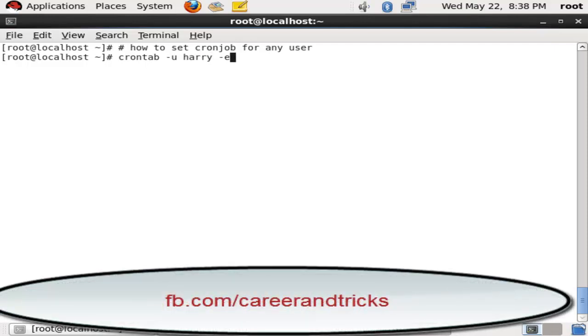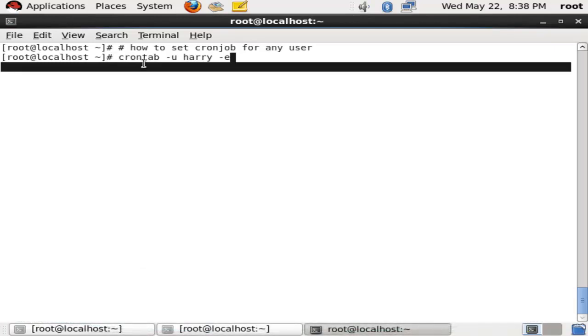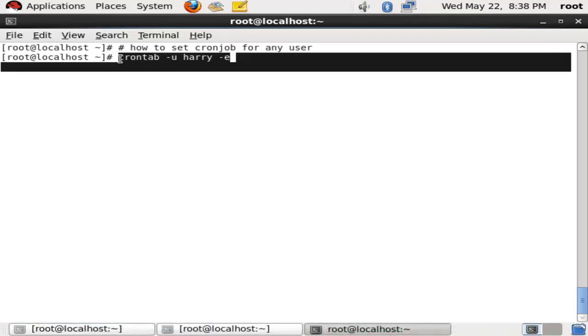Space hyphen e, which is edit. U for user and e for edit.